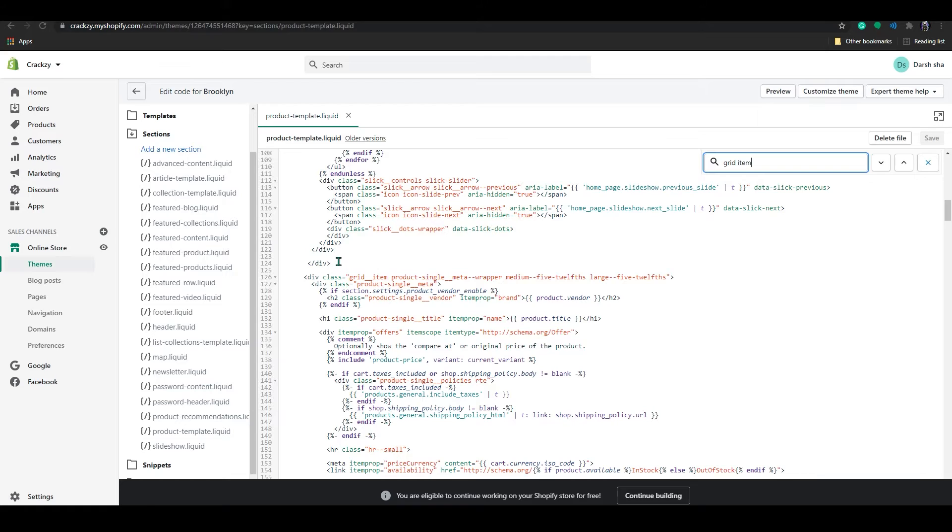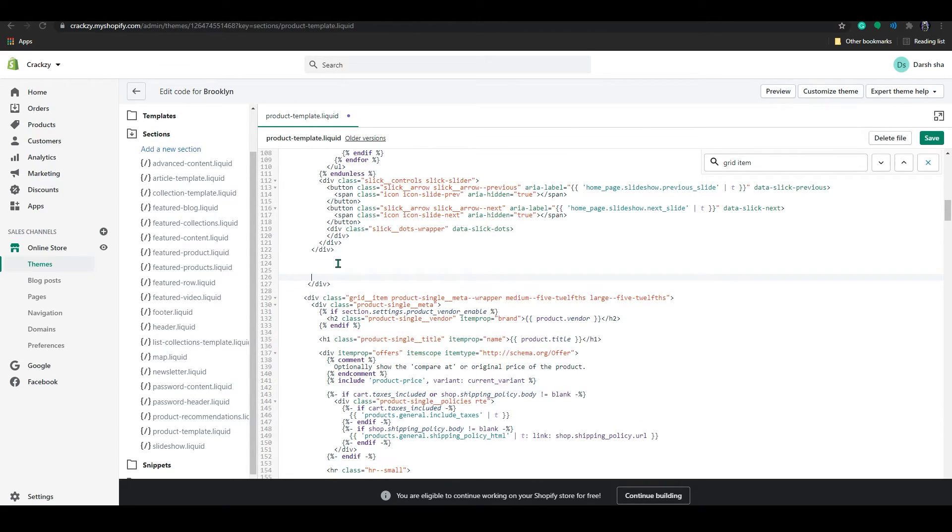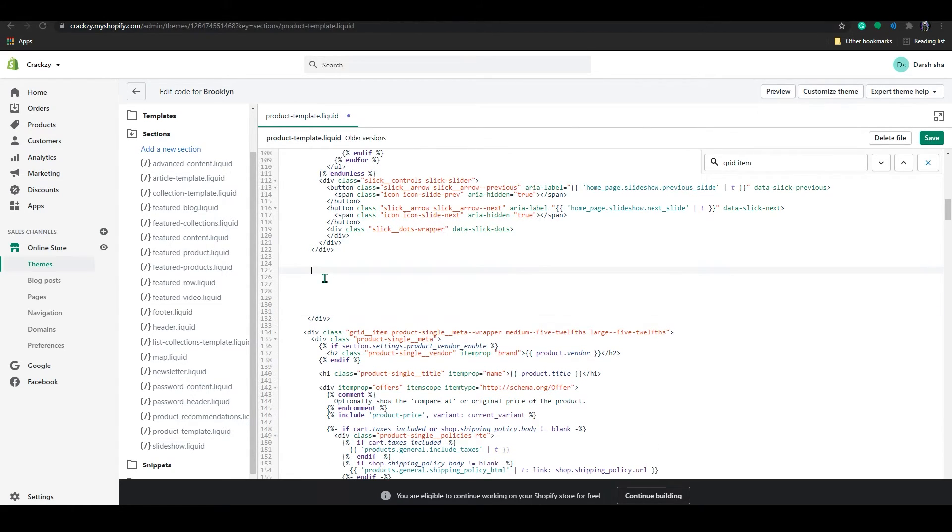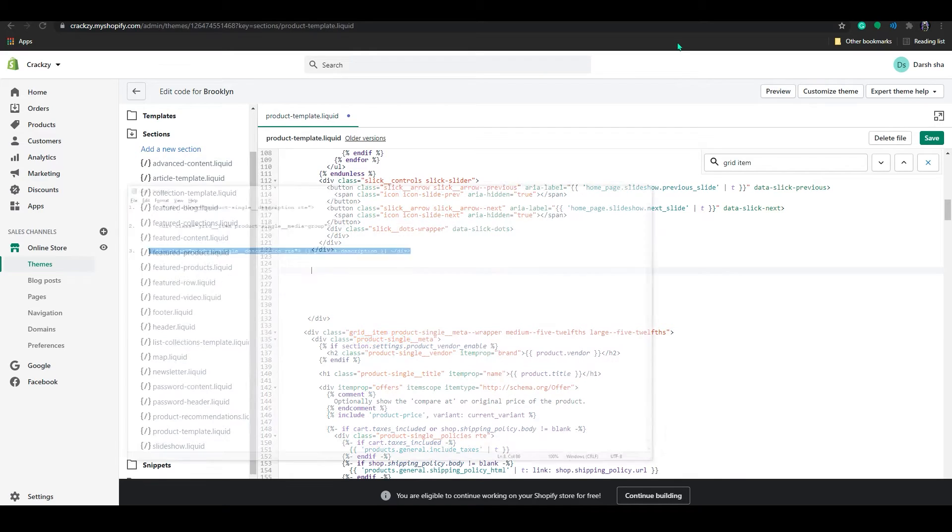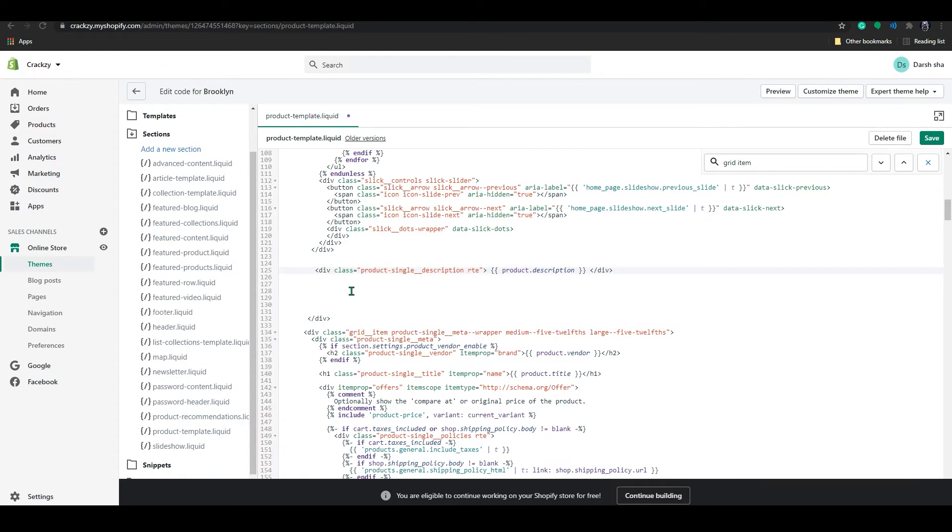So above this, you can see slash div slash div, right? After this slash, just leave some space and copy paste the code from the description and paste it here.